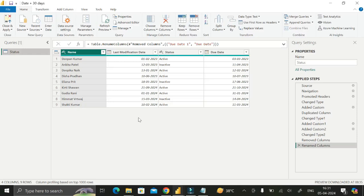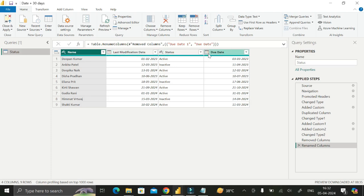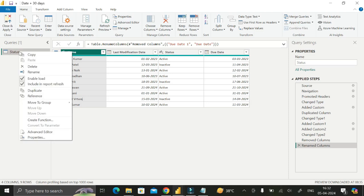Our requirement is to create another table which contains all the names of these four columns. To do that, just right-click on this existing table, then click on Reference, and create a new reference table from this status table.